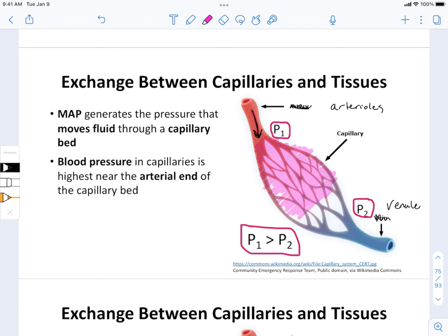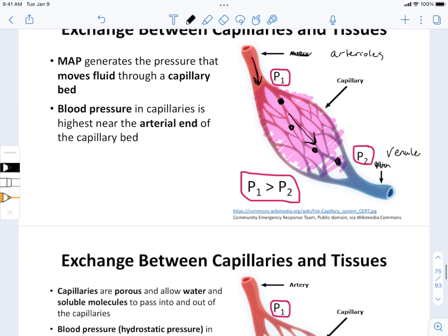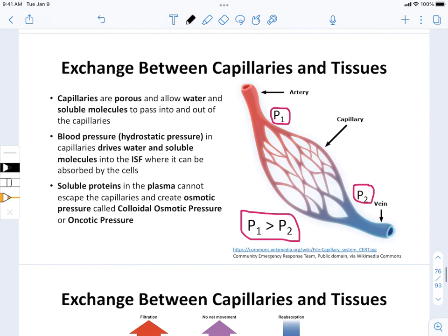As we continue to flow through the capillary beds, that pressure is dropping steadily. So pressure at this exact point would be higher than pressure further along, which would be higher than the next point, and so forth. That controls the movement of blood through capillary tissues and affects exchange. Capillary tissues are the only place where we can exchange gas, nutrients, and fluid with the interstitial fluid.